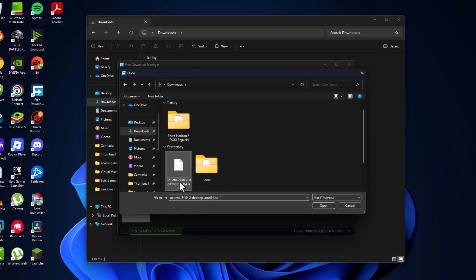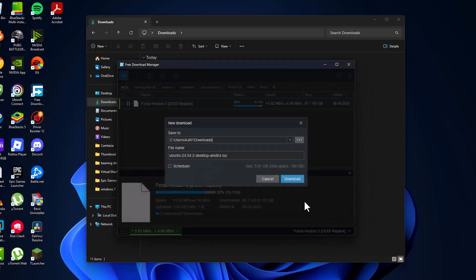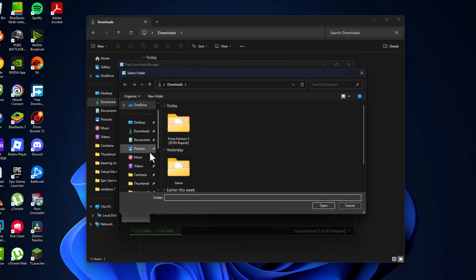It's in the Downloads folder. After selecting the torrent file, select the Open option. Check the file name and click on the three-dot icon to select the location where you want to save this file.